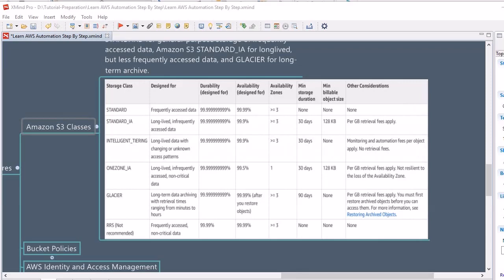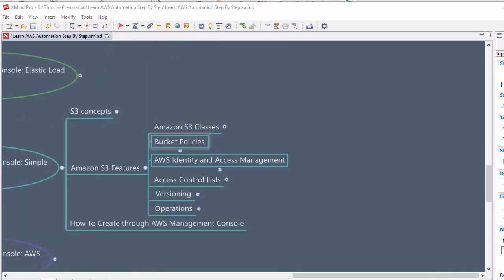Moving further, we will discuss bucket policies. Within AWS, policies provide a mechanism to define access control to AWS resources. Similarly, bucket policies provide centralized access control to buckets and objects based on a variety of conditions, including which operations are allowed or not allowed. With bucket policies, we can define who will access the bucket and who will not. Policies are expressed in the access policy language, and permissions attached to a bucket are applicable to each of the objects belonging to that bucket.